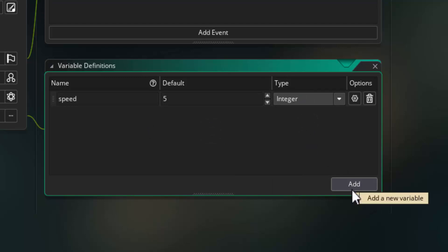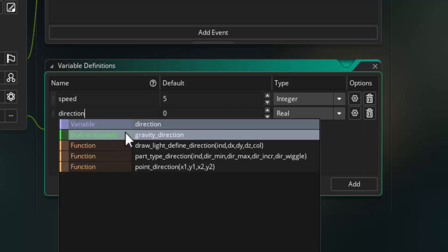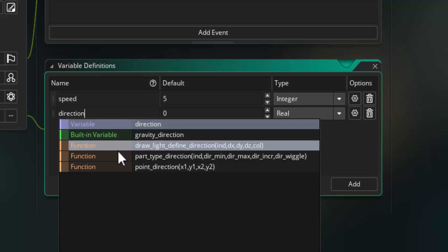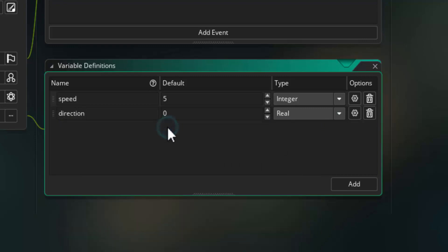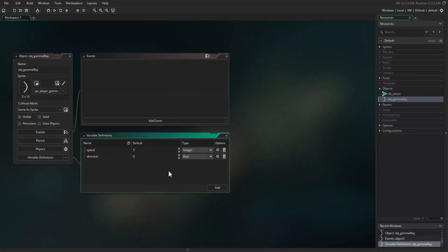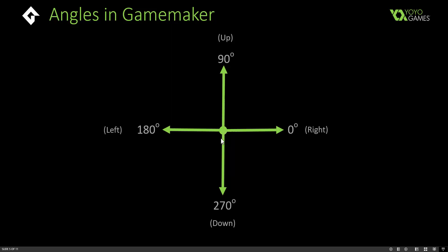Click add again and set the direction variable. As you type, Game Maker will auto-complete recognized variable names — it picks out direction and asks if you want that one; just click it to complete the text. Set direction to 90 because we want the object to move up the screen. In Game Maker, 0 degrees points right, 90 degrees points up, 180 degrees points left, and 270 degrees points down.